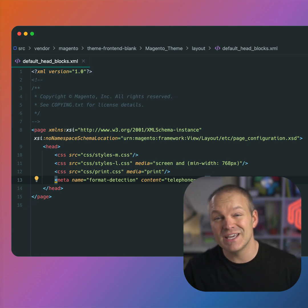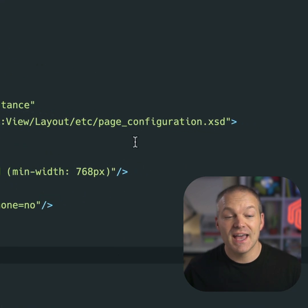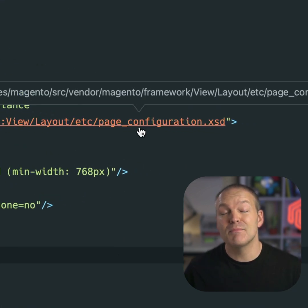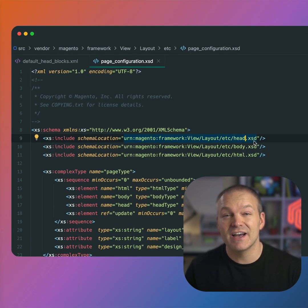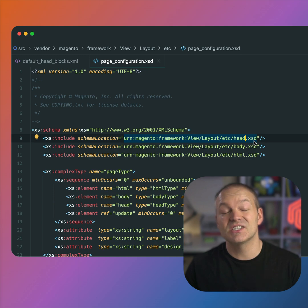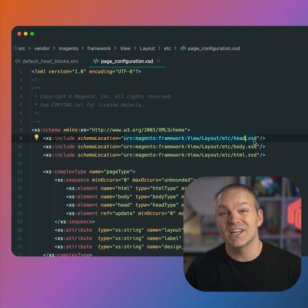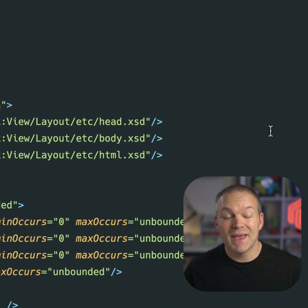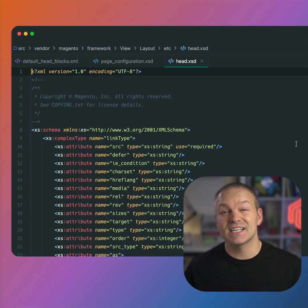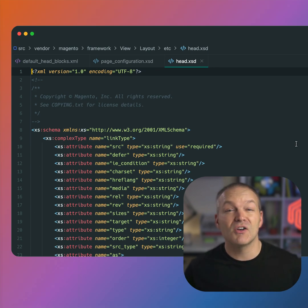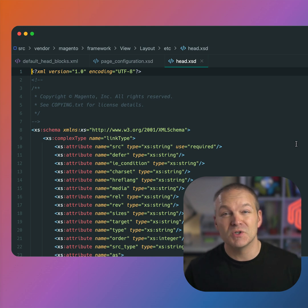If we command click into the page configuration XSD file, we will see a list of all of the XML tags that we can use in this file. And if we command click into this head.xsd file, we will see a self-documenting API of sorts of all of the tags available to us.